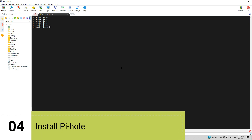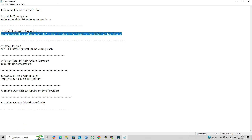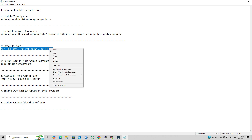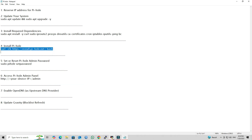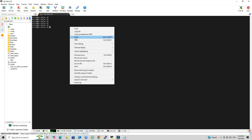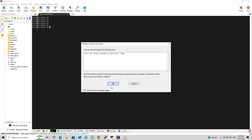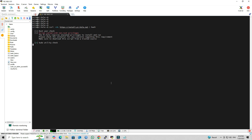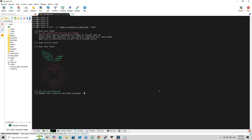Step 4: Install PyHole. Run the following command to start the PyHole installation process. This command downloads and launches the official PyHole automated installer. Once you run it, the interactive setup wizard will open in your terminal.